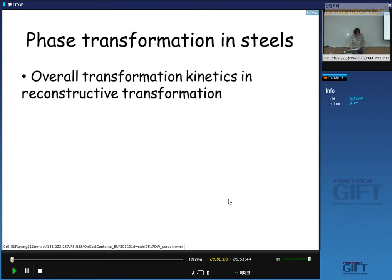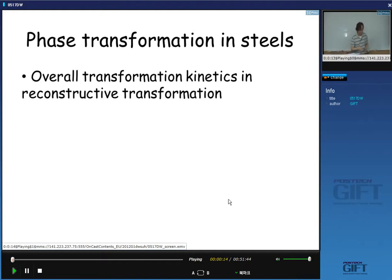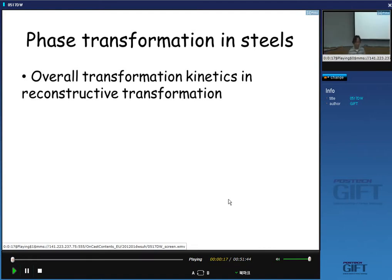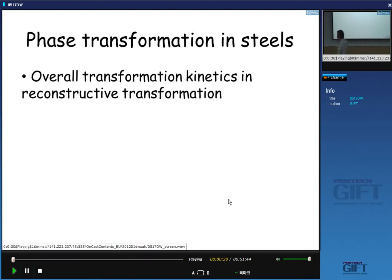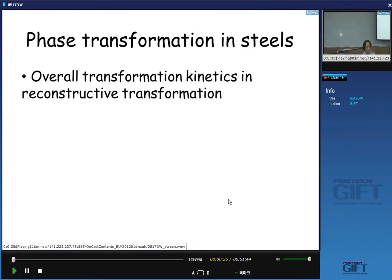Okay, let's start the class. Today we will talk about the over-transformation kinetics where diffusion occurs during the transformation. We briefly handle the concept of the time-temperature transformation diagram and the theoretical background underlying it.